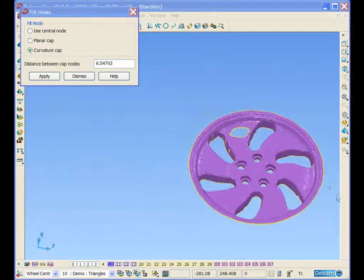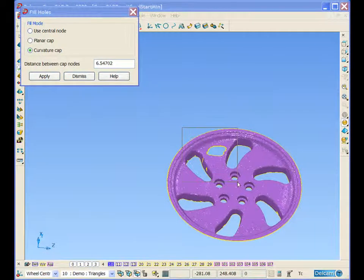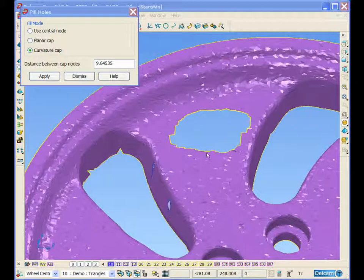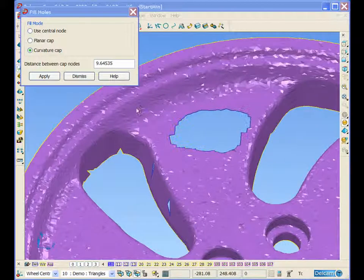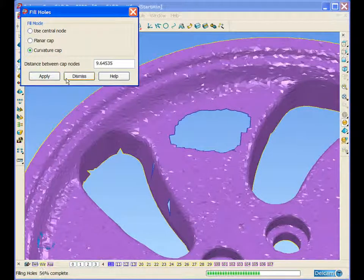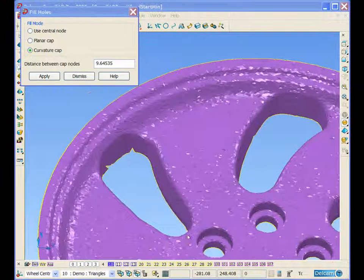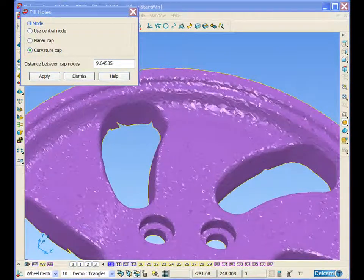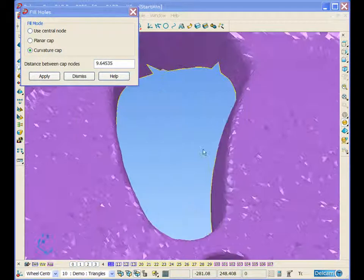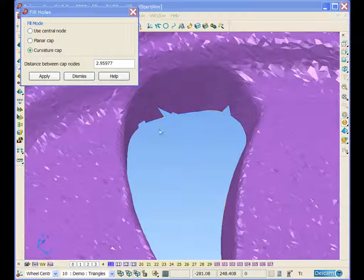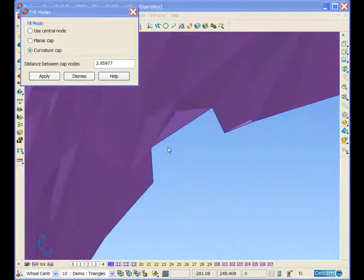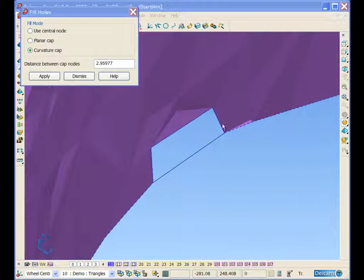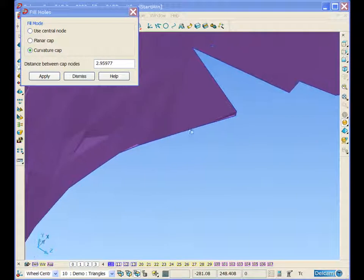If we turn the model around now, also in this area here, if we select this bottom edge and zoom in to one of the gaps, we can select to bridge across this gap and fill that hole.